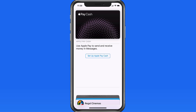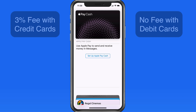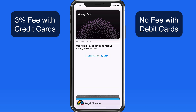Apple Pay Cash was introduced along with iOS 11.2 and lets you quickly send money to others from within the Messages app. Apple Pay Cash can use a card already saved in your wallet for use with Apple Pay, but credit cards are going to apply a 3% fee to Apple Pay Cash transactions, so a debit card is going to be a better option.